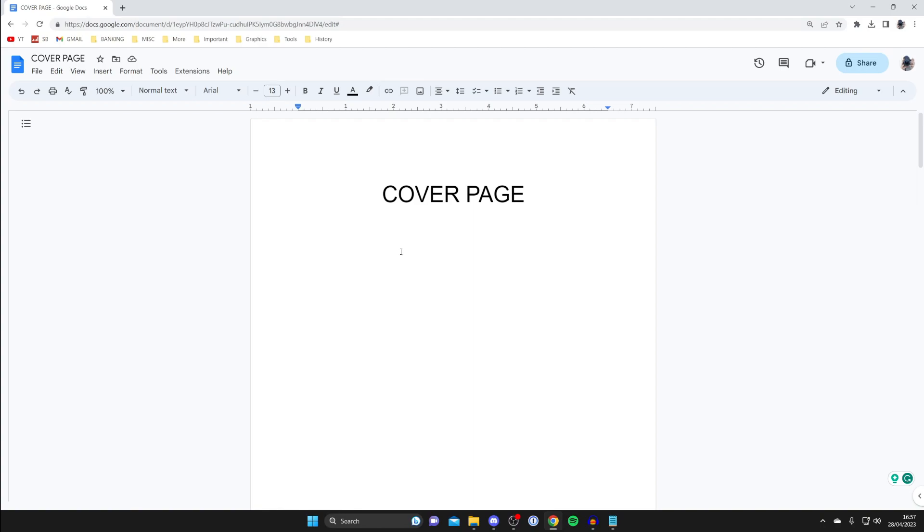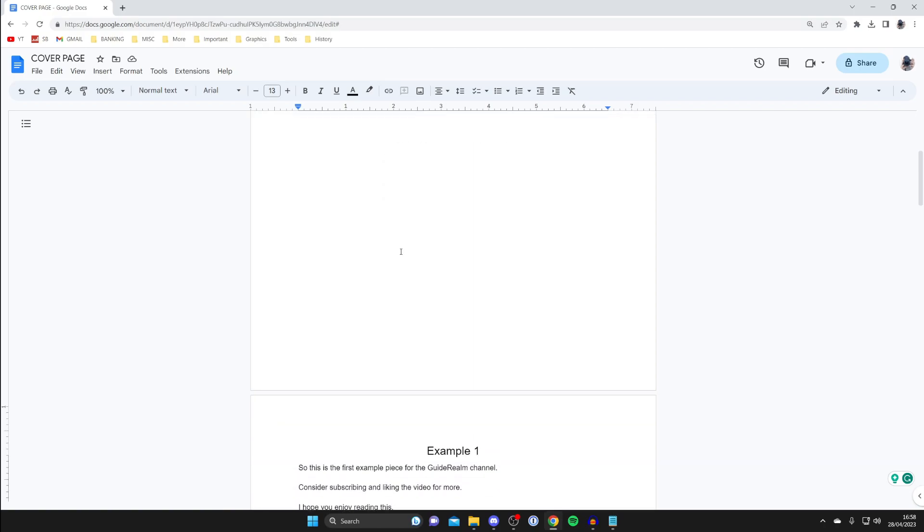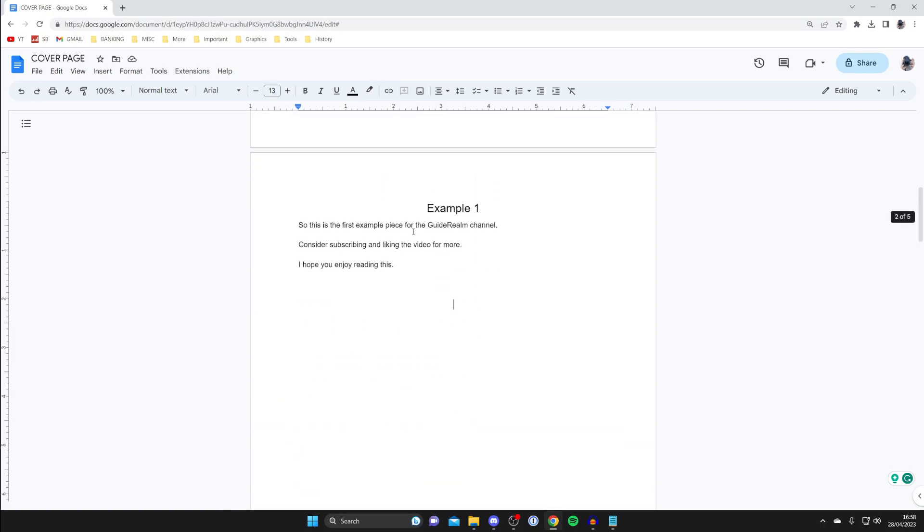So what you need to do is decide where you don't want the page numbers to be and where you want the page numbers to start. In this case I want the page numbers to start on this Example 1 page here. Therefore, I'm going to copy everything from this page onwards to where I want the page numbers to end.